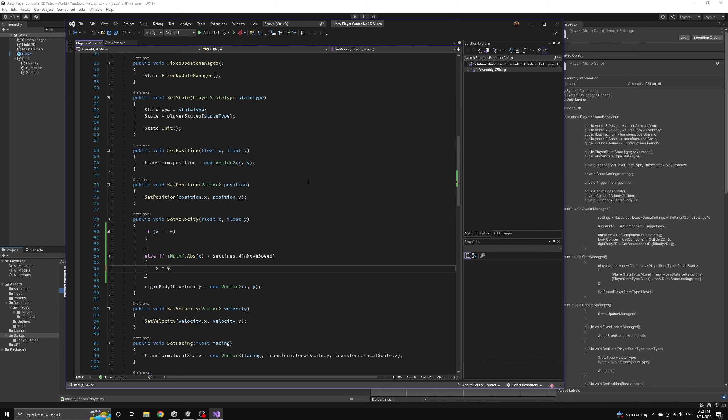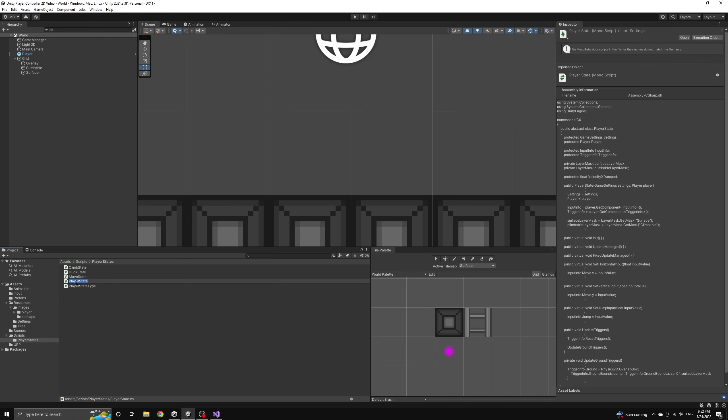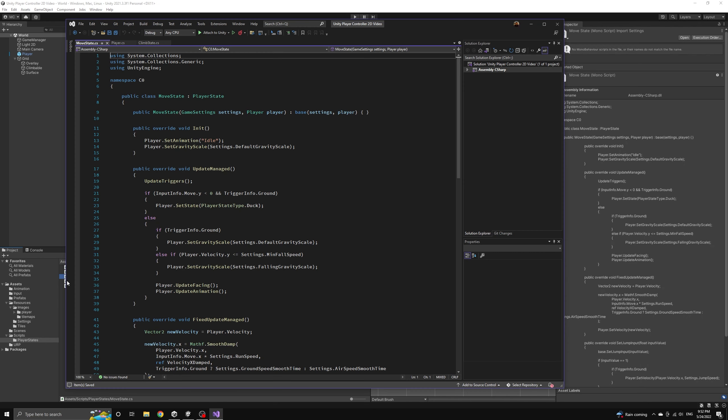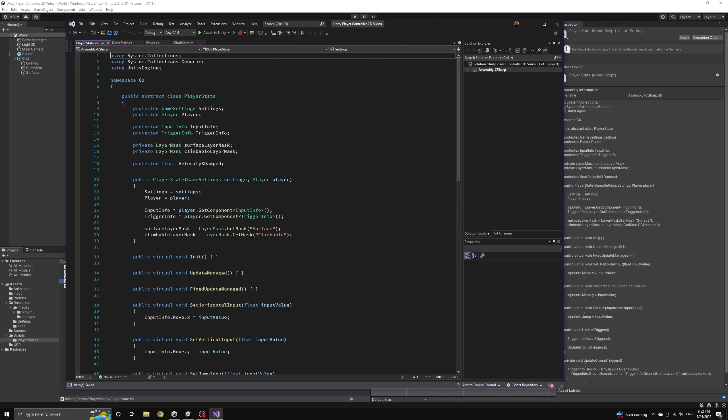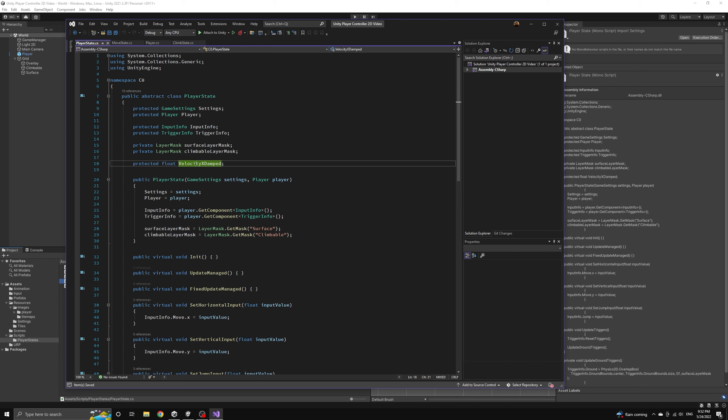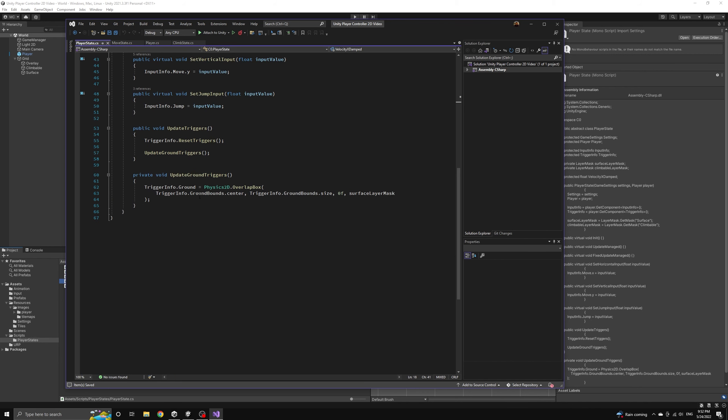In this case we'll also zero out the velocity. We're doing this because the damping function we're using only approaches zero. It won't reach zero on its own but we want our player to come to a complete stop when the velocity is damped below a certain minimum value.